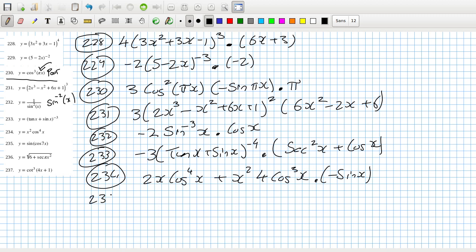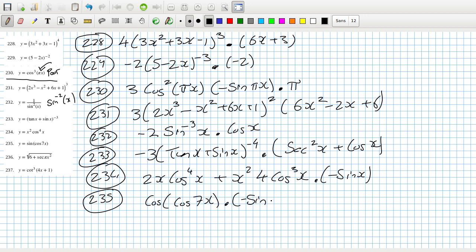Problem 235: chain rule within a chain rule. Differentiate the outside: sine becomes cos. Then differentiate the inside - but that's another chain rule: differentiate the outside, cos becomes minus sine, and then differentiate the inside, so that's 7.